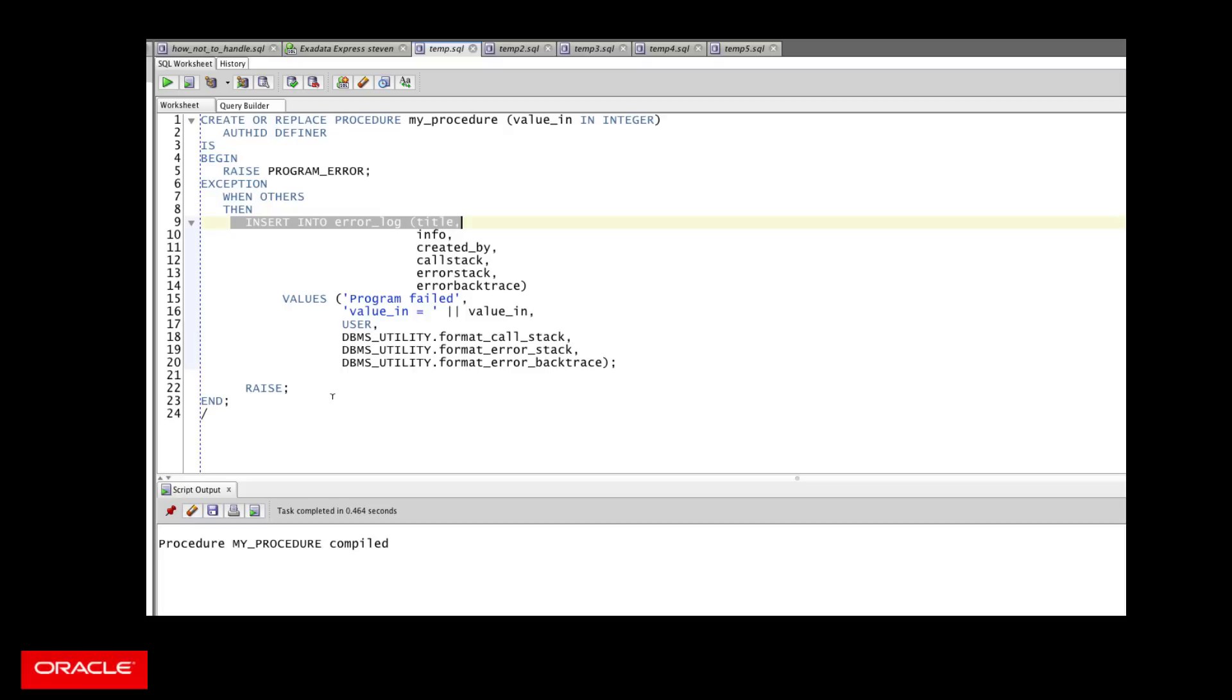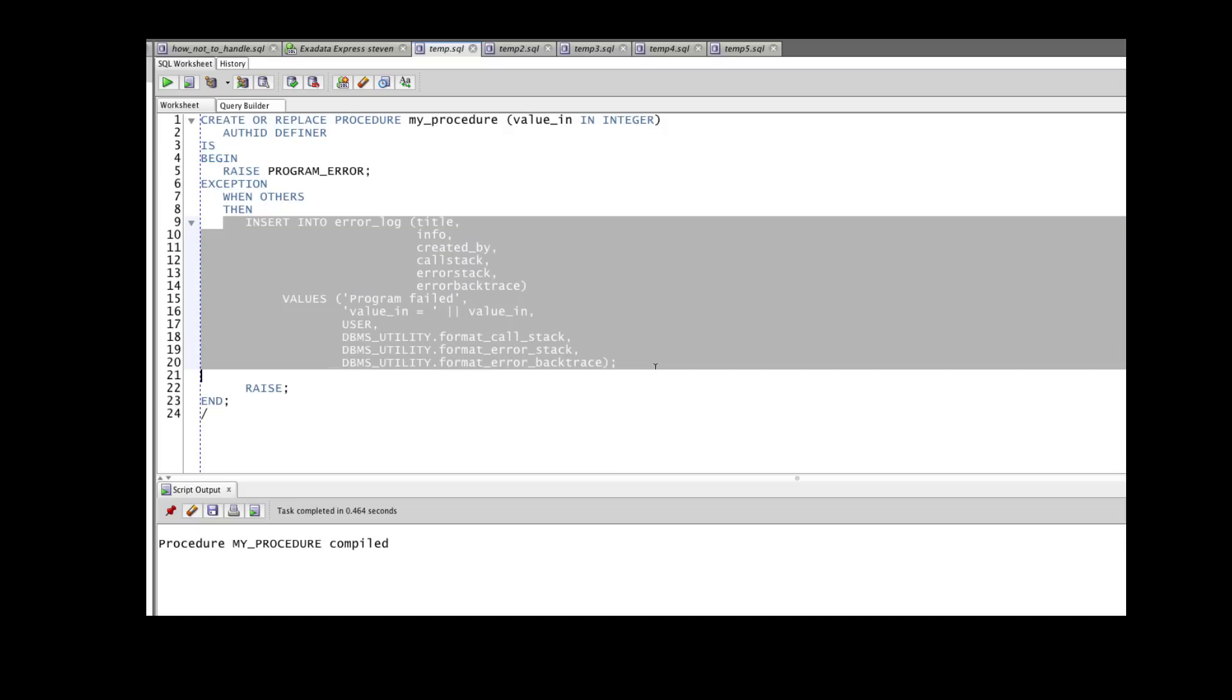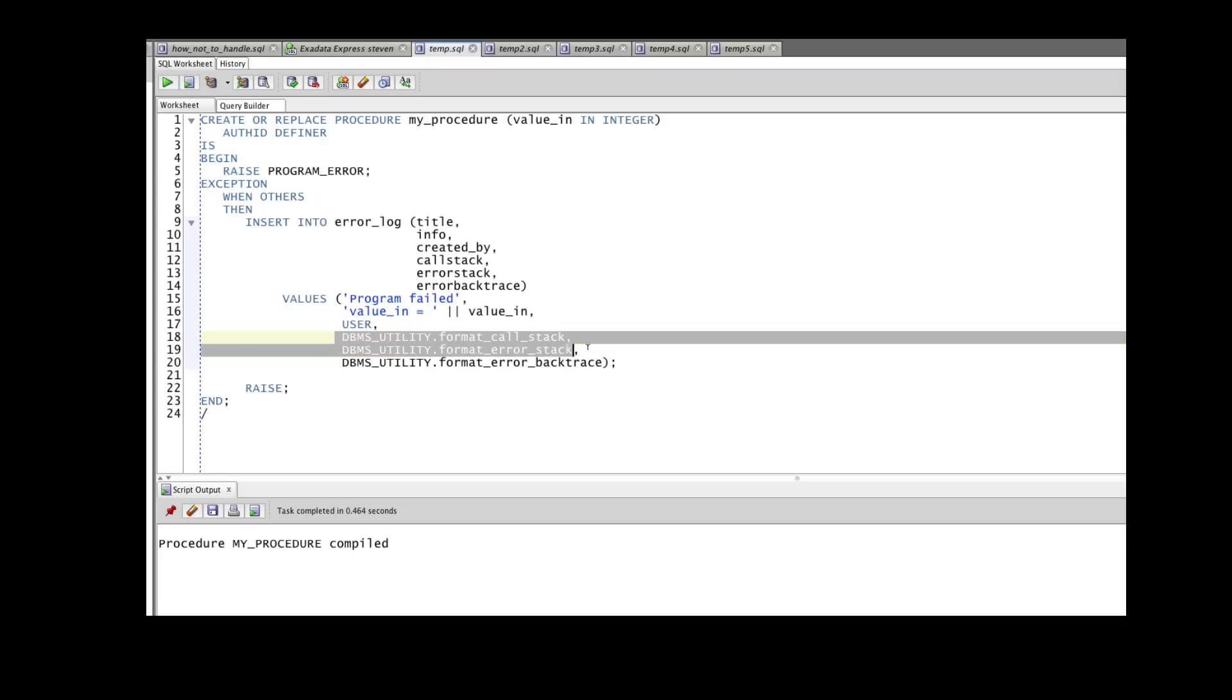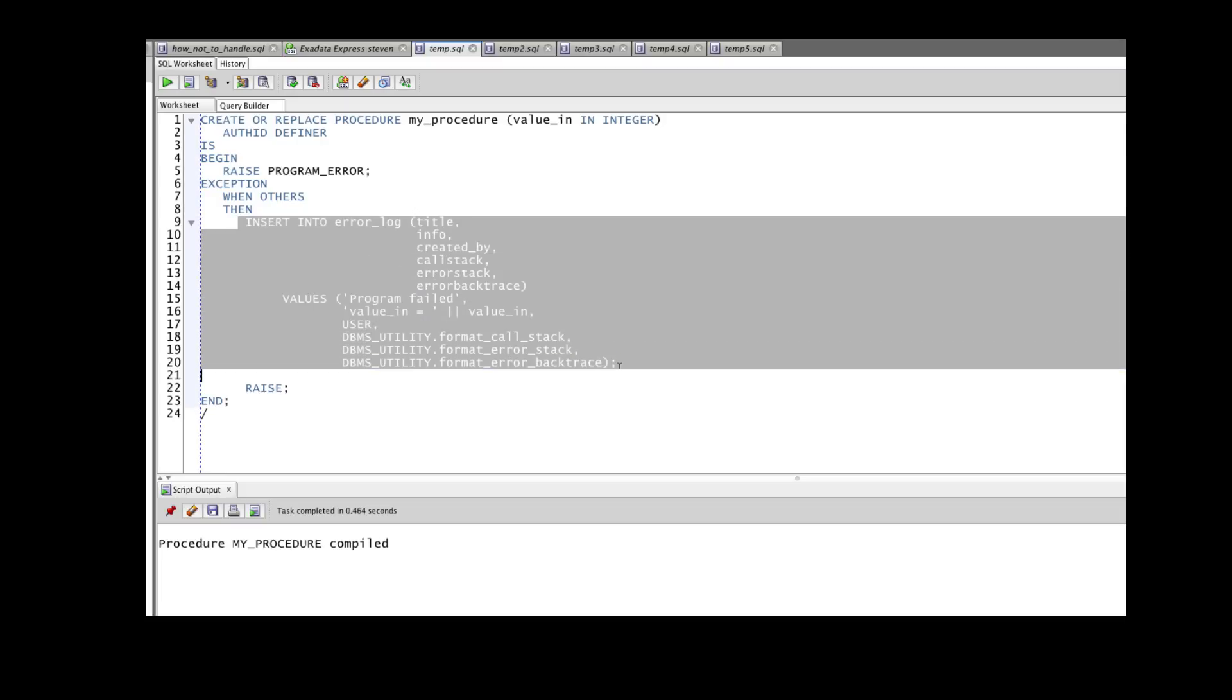The solution, which you'll see in how to handle exceptions properly, is to use an autonomous transaction procedure to do all of this work for you. So this is a good idea, doing an insert into the table, calling all these functions to get all that information.